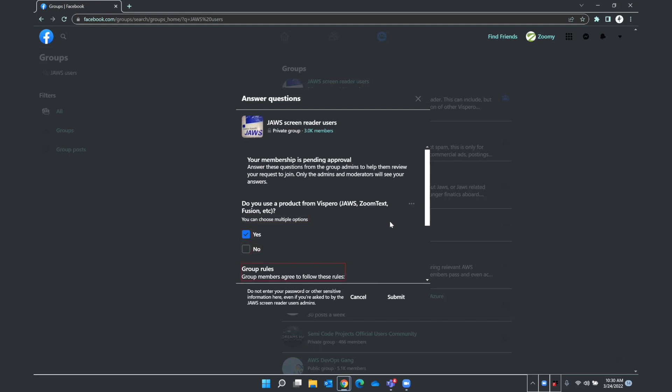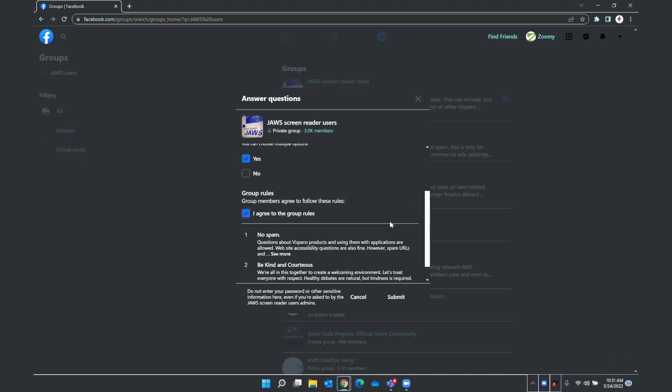Yes, no checkbox no. No. Group rules. Group members agree to follow these rules. I agree to the group rules. Checkbox not checked. Usually these rules center around treating other people nicely. The text we read earlier about not advertising. And so we can go ahead and check this. Space. I agree to the group rules. Checkbox checked. And we'll probably hear a little bit more about those as we move along. I agree to the group rules. Separator. One. No spam. Questions about Vispero products and using them with applications are allowed. Two. Be kind and courteous. We are all in this together to create a welcoming environment. Let's treat everyone with respect. Healthy debates are natural, but kindness is required.